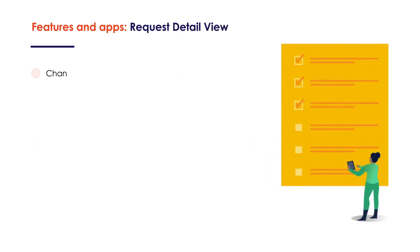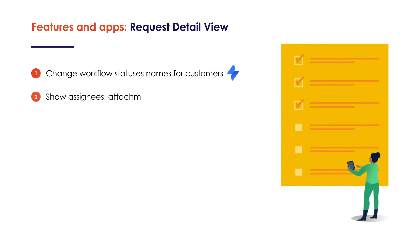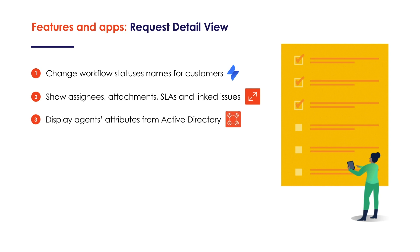On the Request Detail View, our customers can see friendly workflow status names, assignees and their attributes from Active Directory, attachments, important dates, SLA metrics, and linked Jira issues.